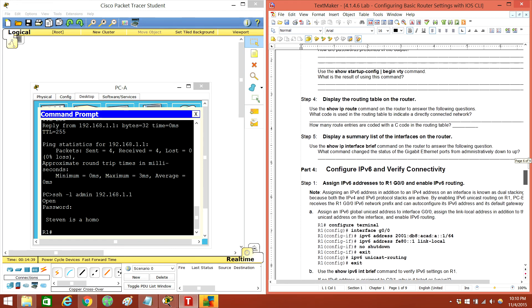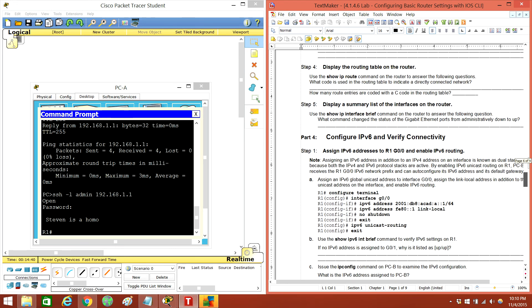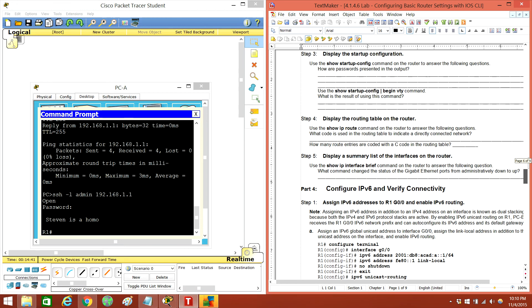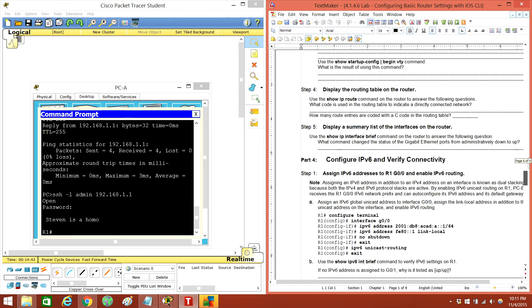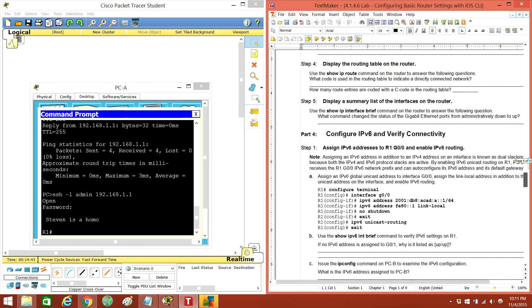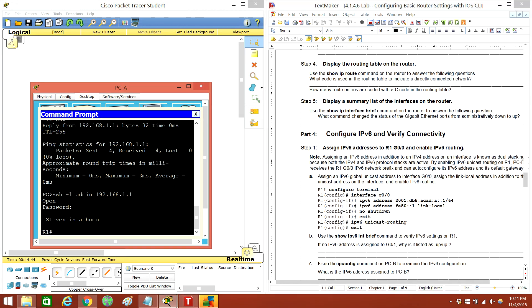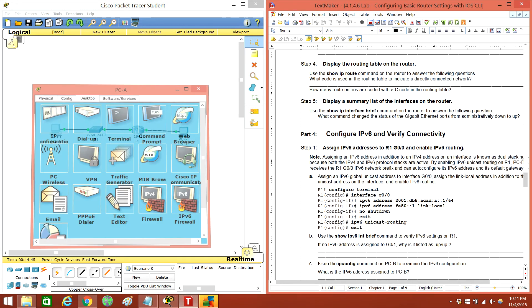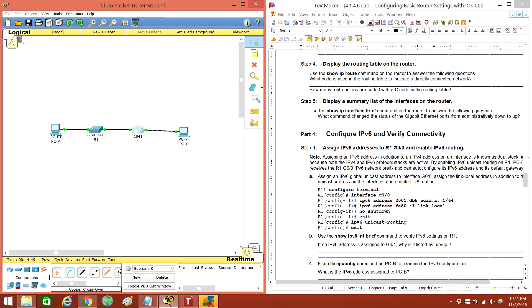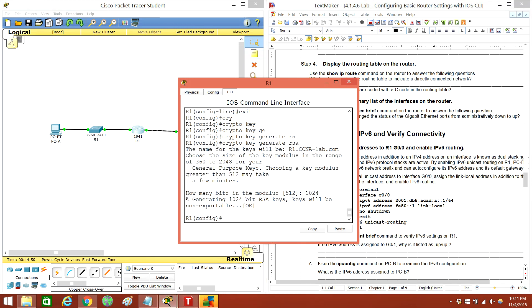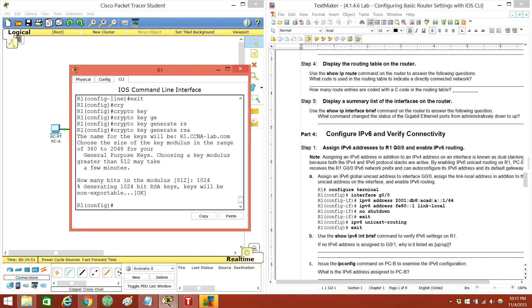Yada yada — I'm going to do the show commands and all that but I'm not going to show you. What I will show you is how to assign an IPv6 address to R1's Gig0/0 interface. Let's do that.